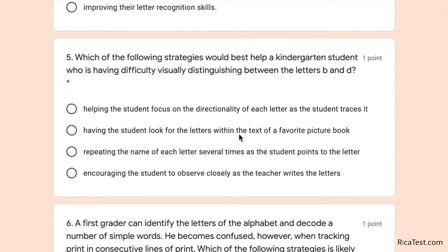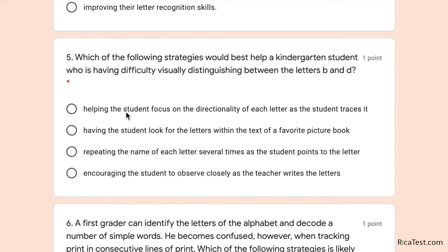The picture book option is eliminated — if a student is having difficulty distinguishing B and D, you want to focus on the letters themselves. Repeating the name might build letter recognition but isn't the best solution. Encouraging observation isn't harmful but is too passive. The key difference is that the first option — helping the student focus on directionality while tracing — is active learning, whereas watching the teacher write is passive. The answer is the first option.